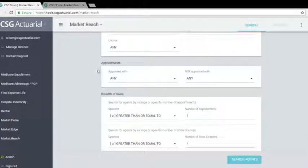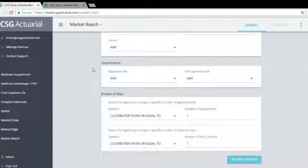In this case, we're not concerned about which carrier the agent is appointed with. We're more focused on the products, so we'll leave this section with any, that's fine.